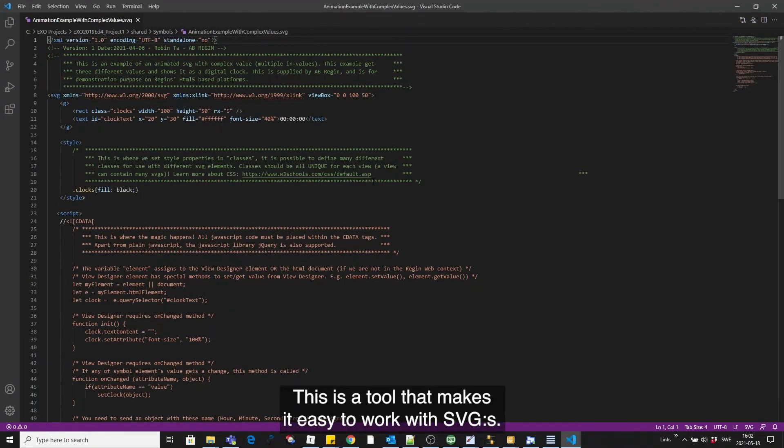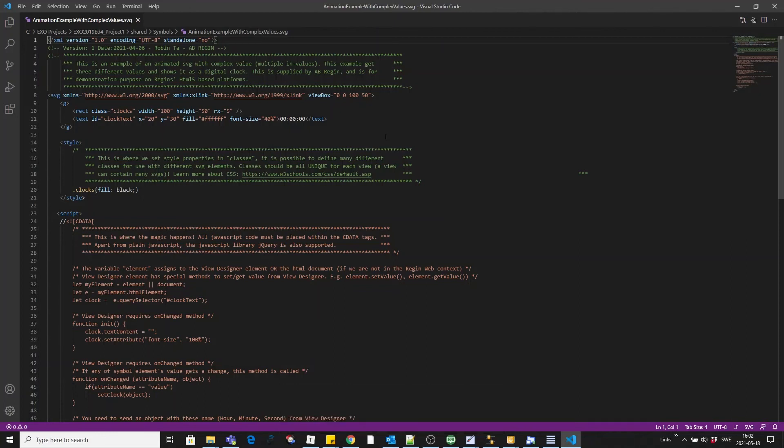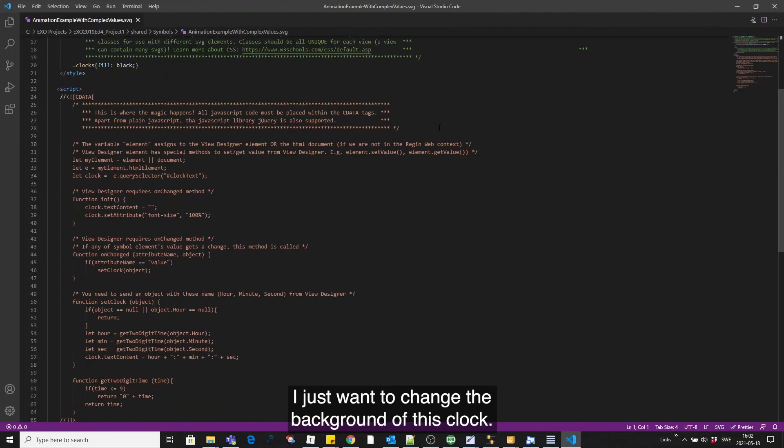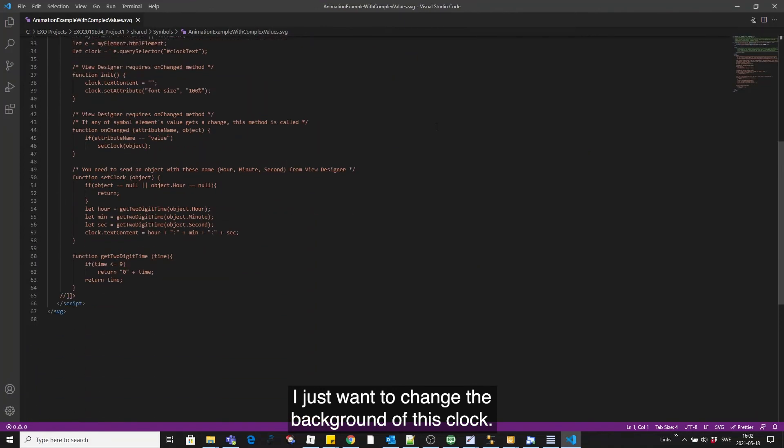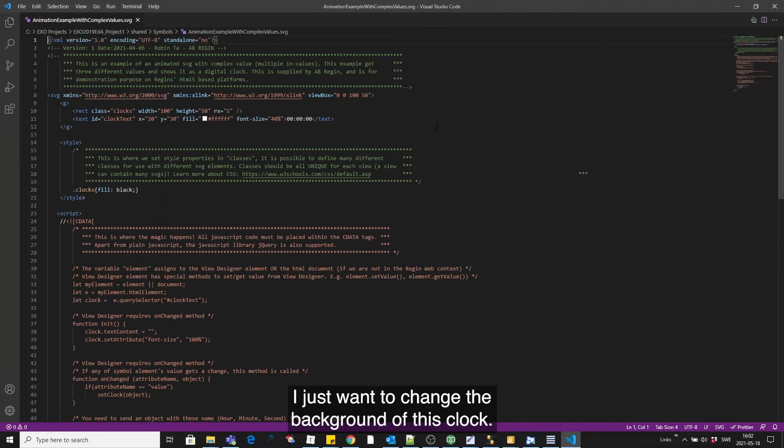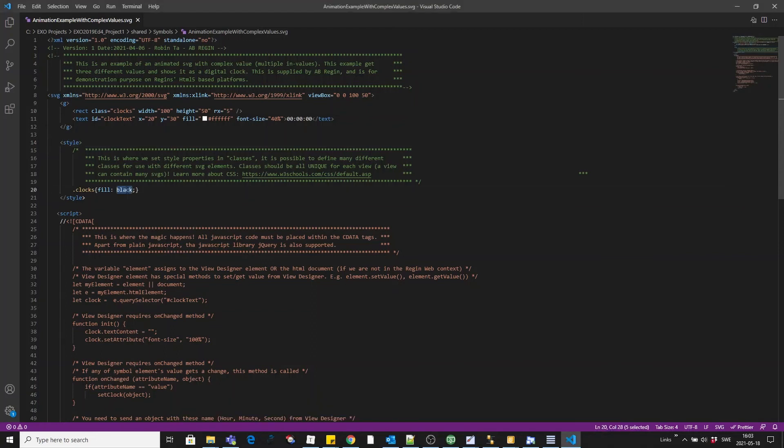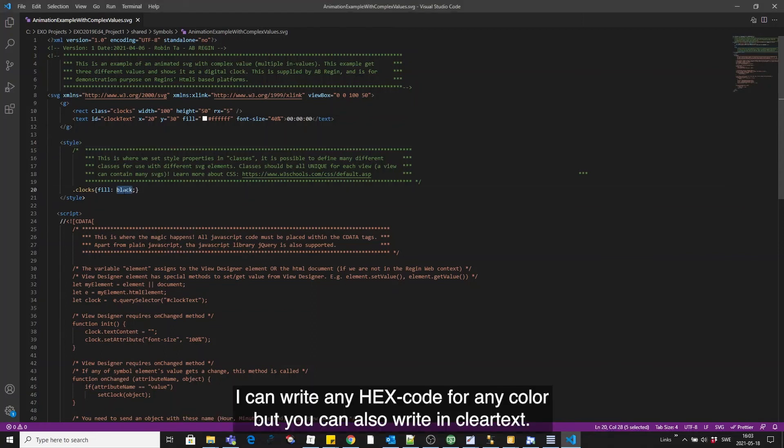This is a tool that makes it easy to work with SVGs. I just want to simply change the background of this clock, and the setting for that is found in the style class, which is the class name where we define the fill color. I can write any hex code for any color, but you can also write in clear text.